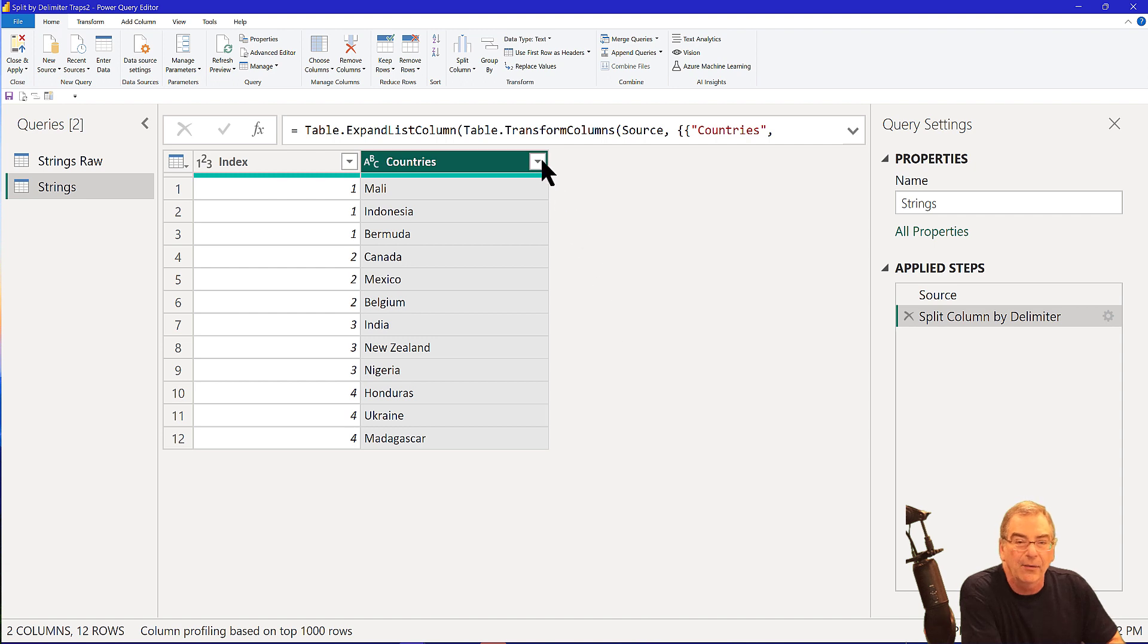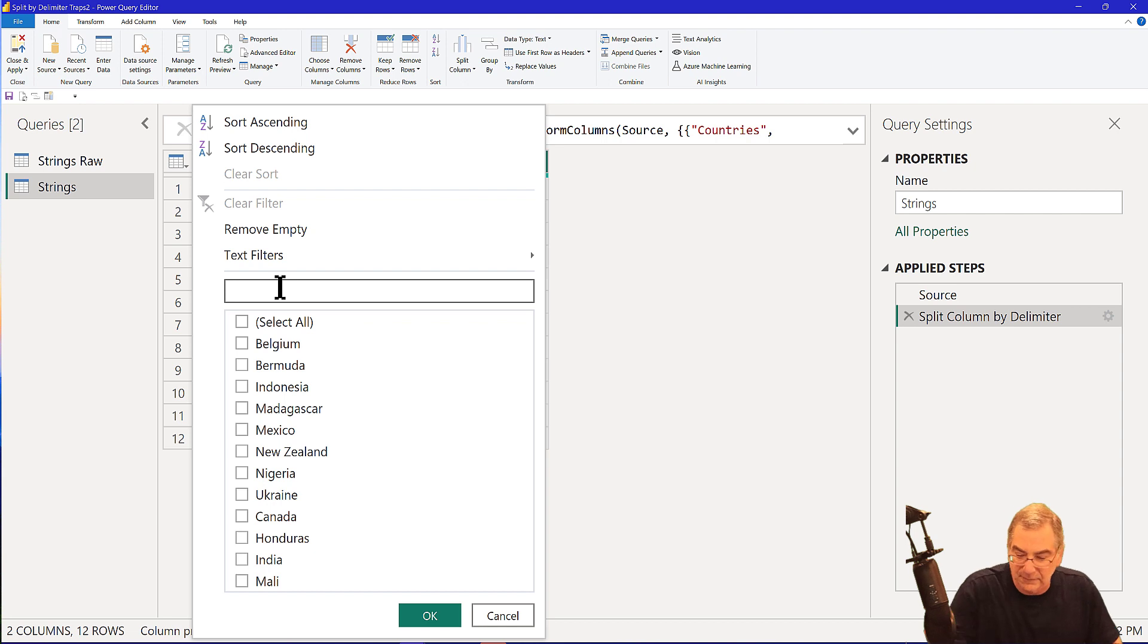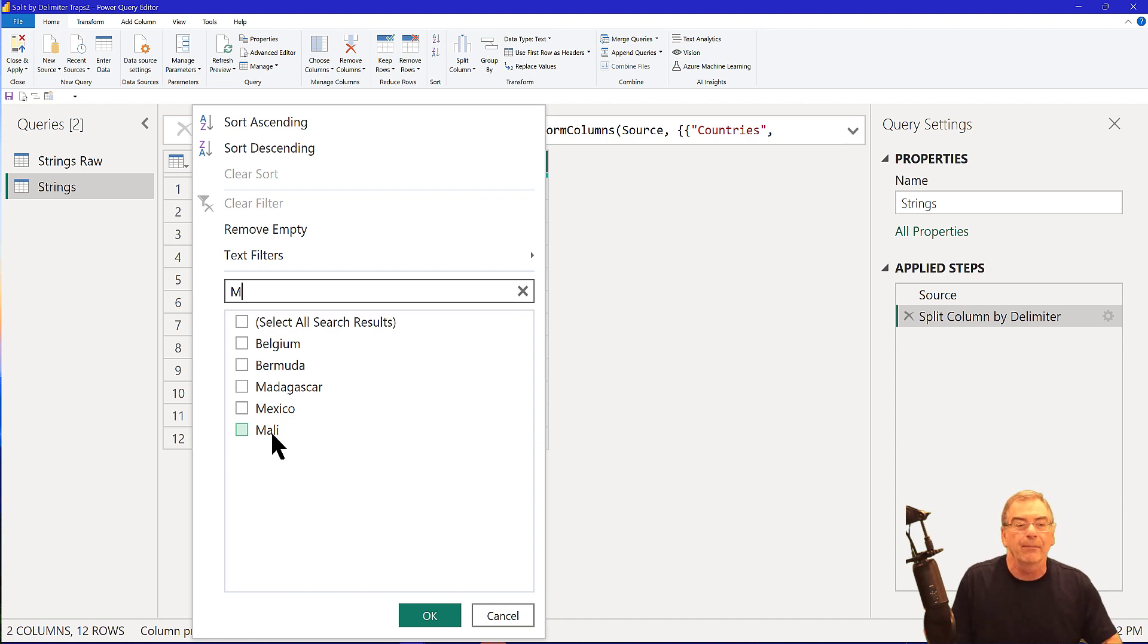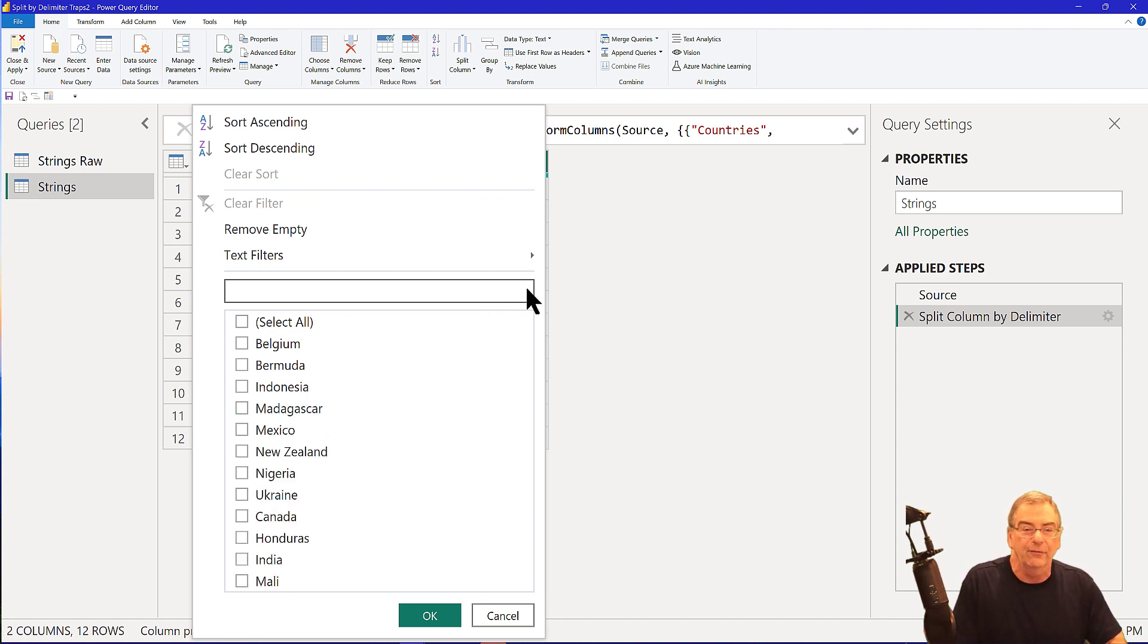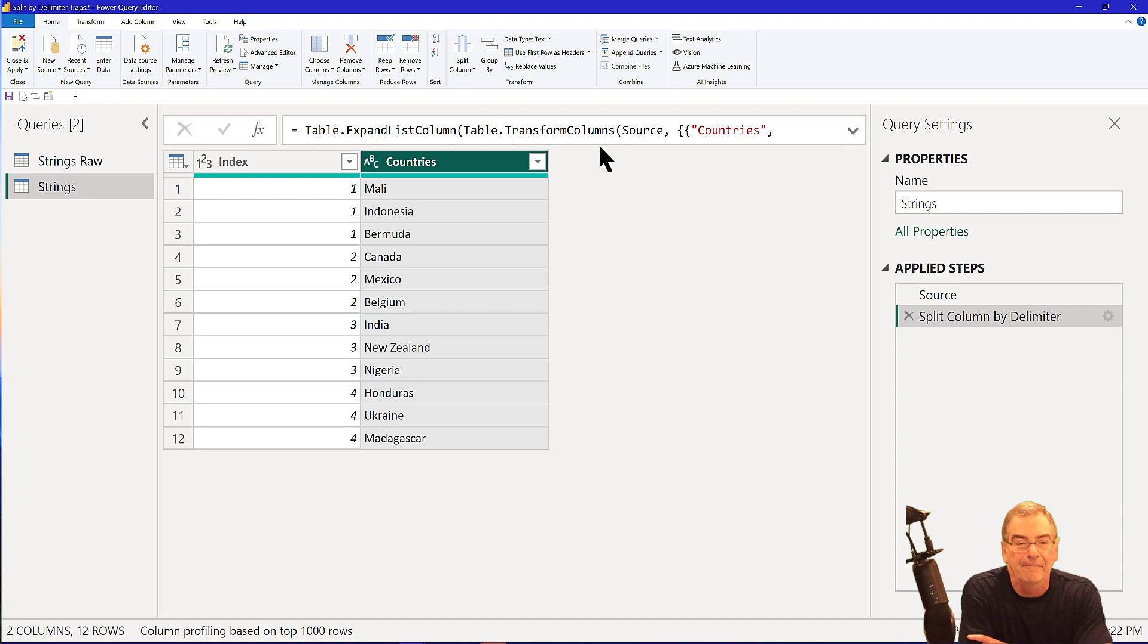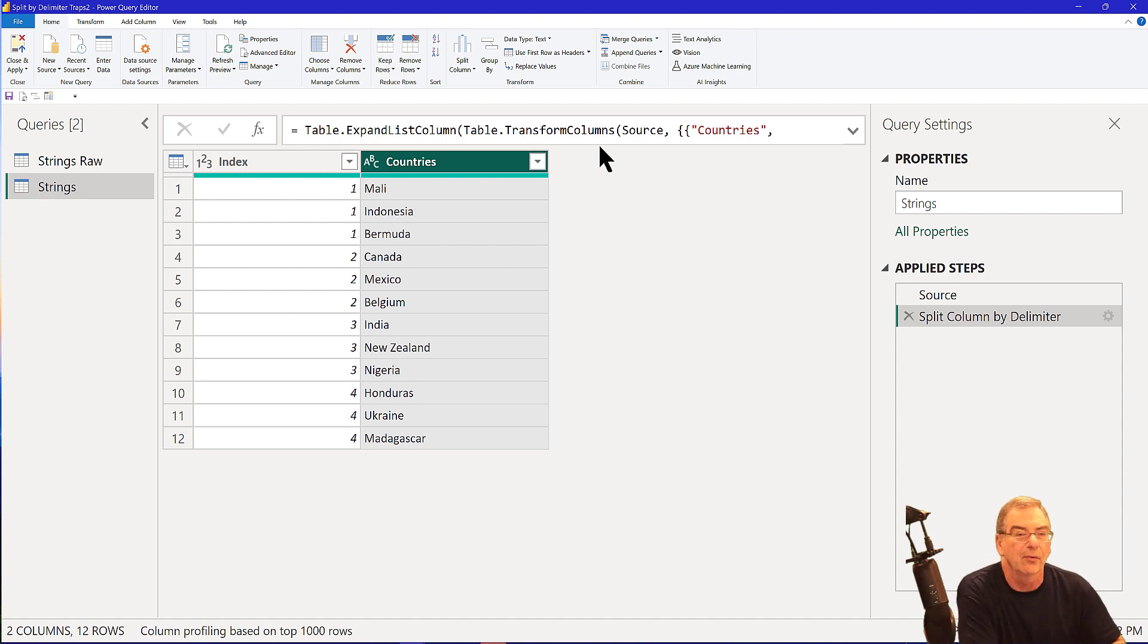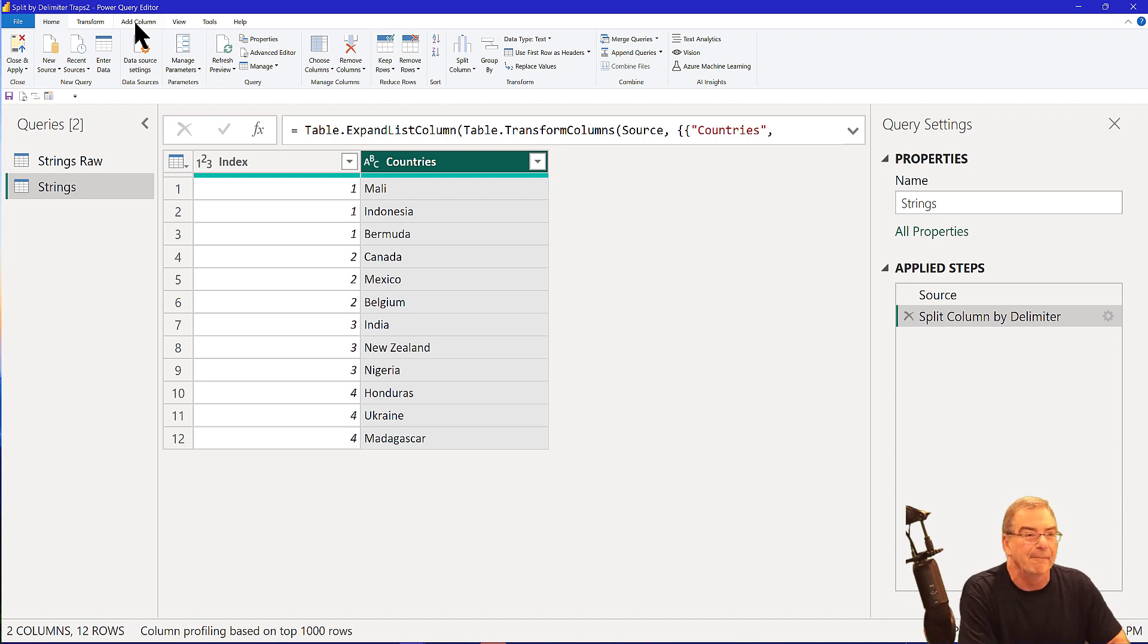And so what we could do is click here, take select all off, start typing M, and select the countries that start with M. The problem with that is that is not going to be dynamic. So if we were later to add Malta or the Marshall Islands or Micronesia, that's not going to show up in the final result. And so we want to build something a little bit more dynamic and more durable that can handle any country that gets added in the future that starts with M.